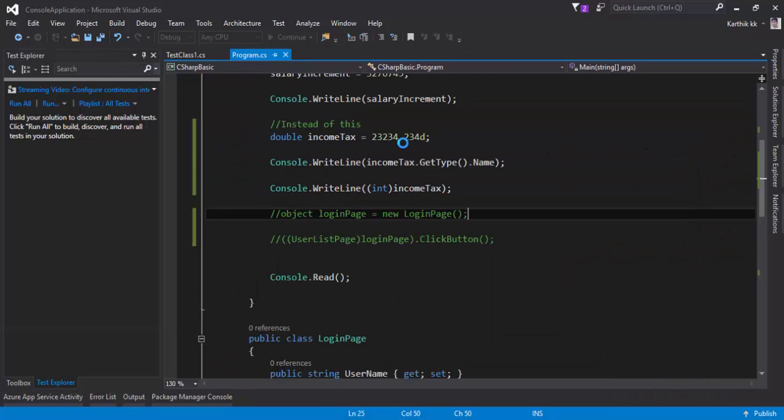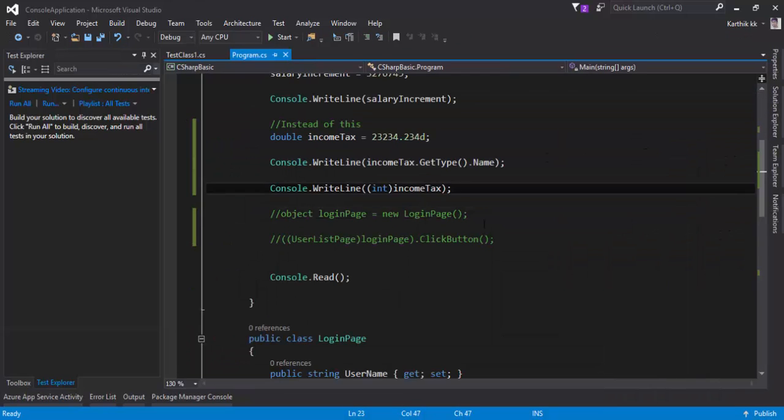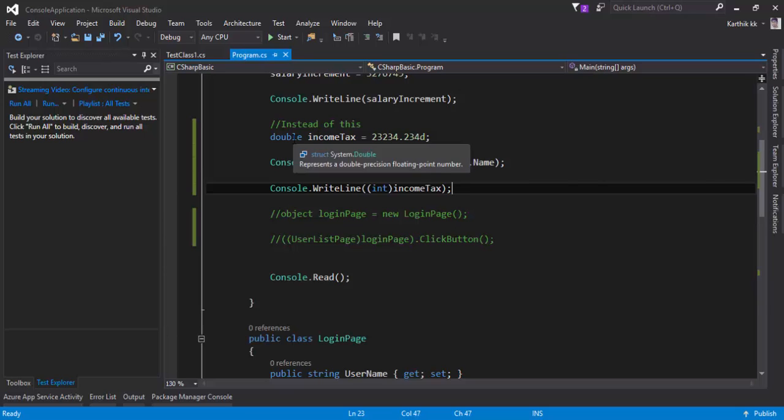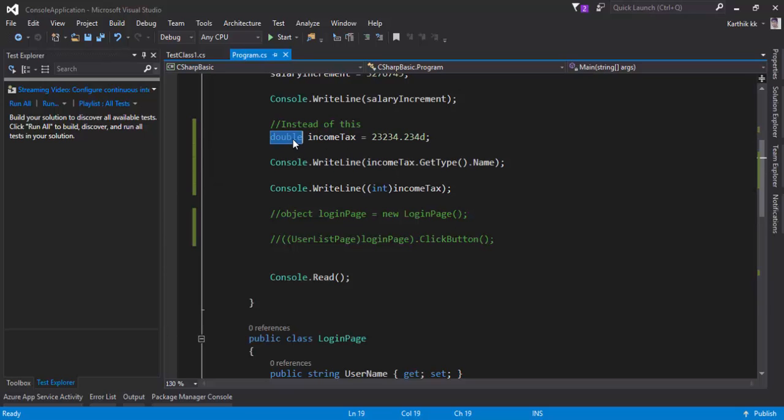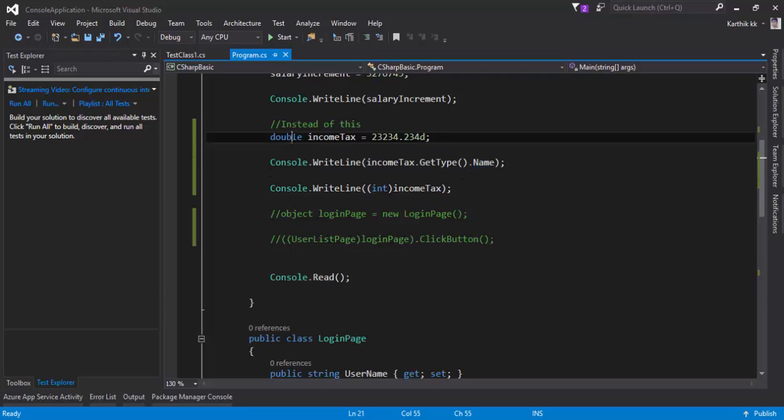And you can see that it is showing me the value as double here which is nothing but the type is actually double which is great right? Let's close this and since it is double here we have already specified it is bringing us the name as double which is super cool.